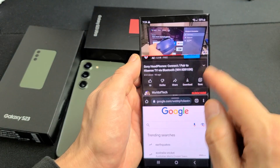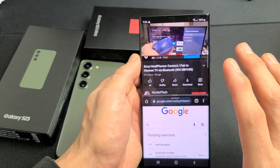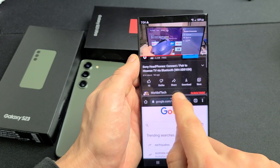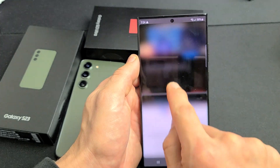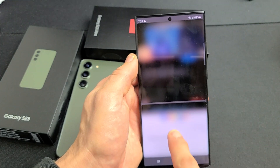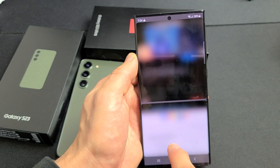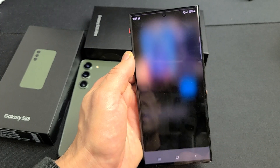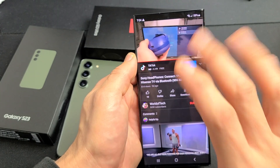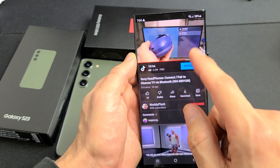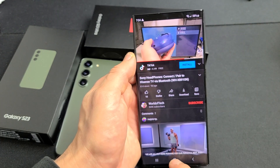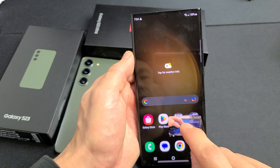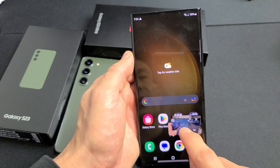Now if you want to close one of these windows — let's say you want only YouTube and want to get rid of the browser — that middle line right here, just drag it all the way down and it'll remove the bottom app. So I go all the way down and now it's just the YouTube app. Or I could have swiped all the way up if I wanted to keep only Google Chrome.